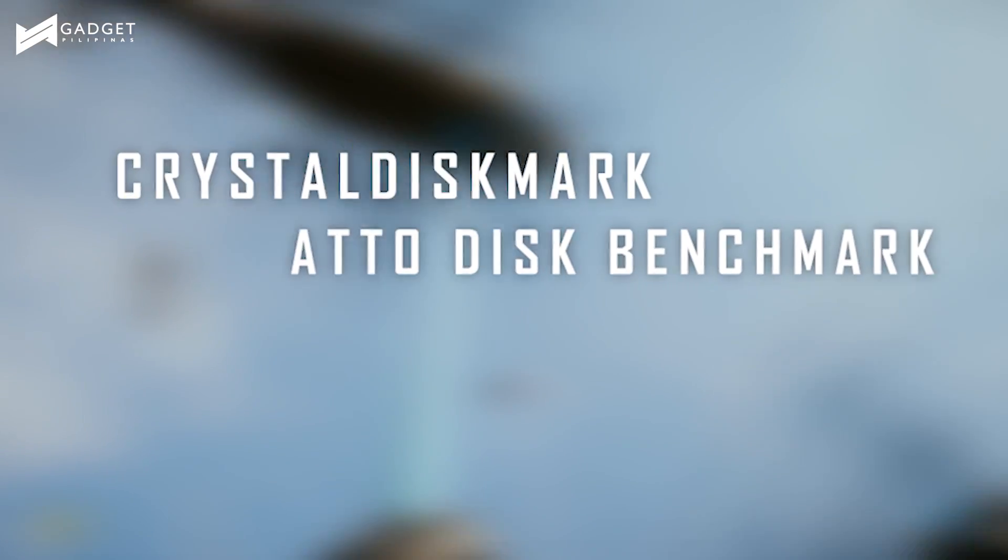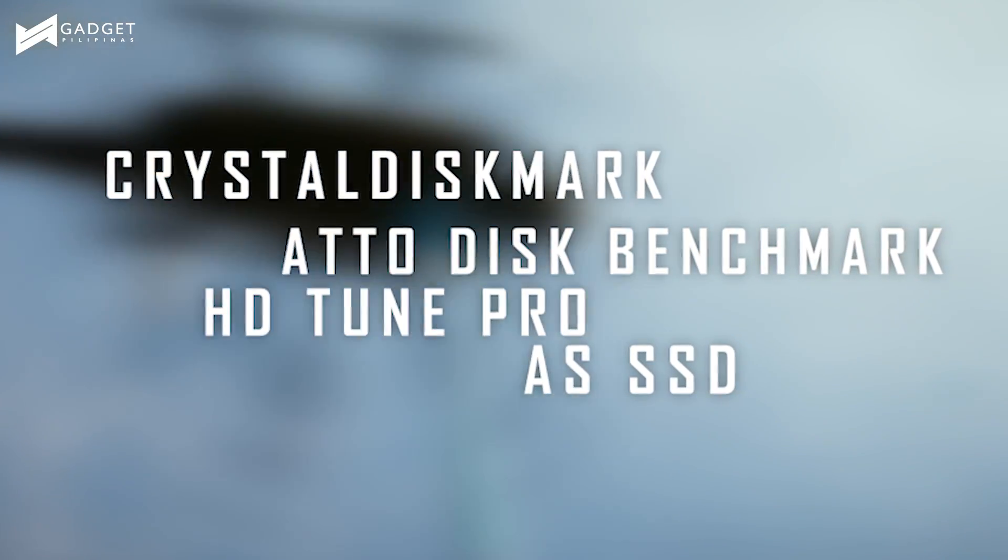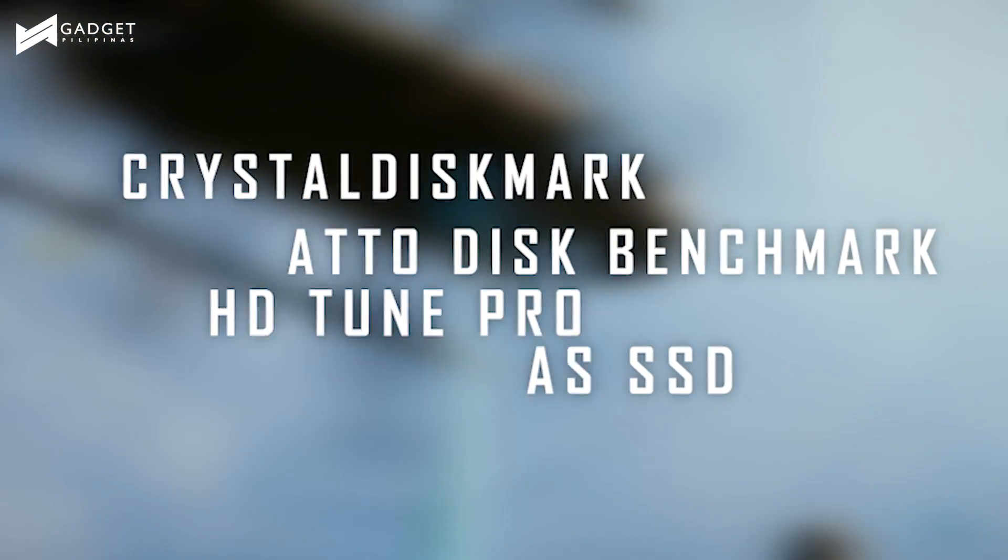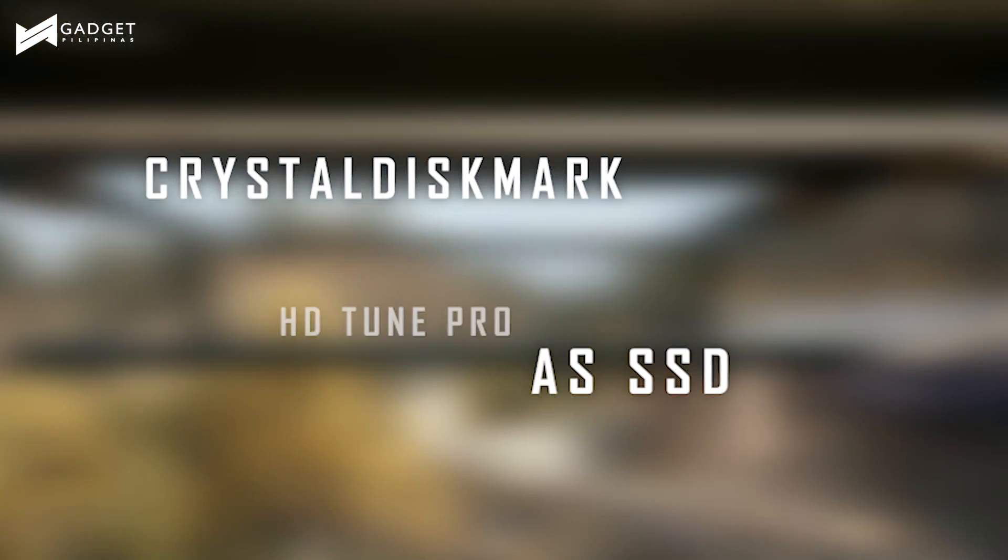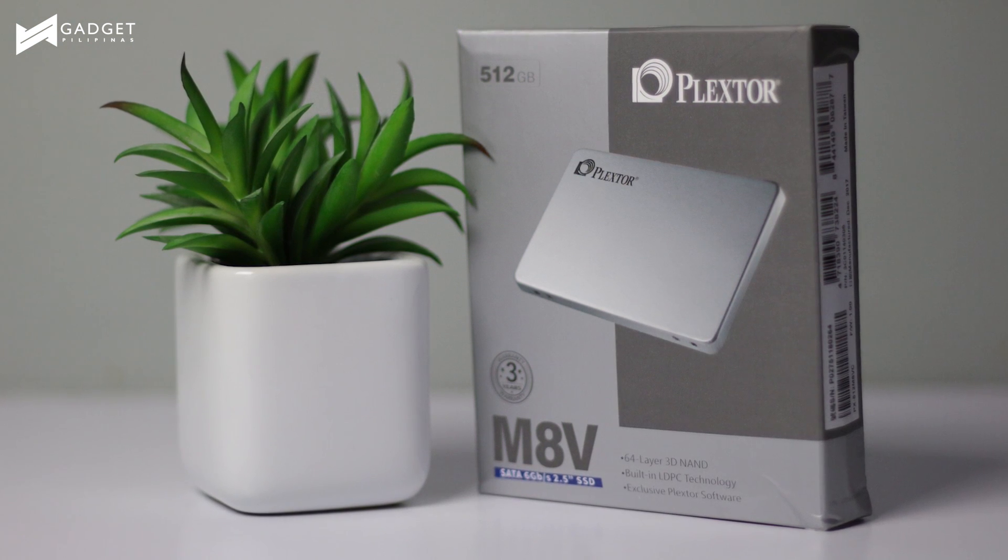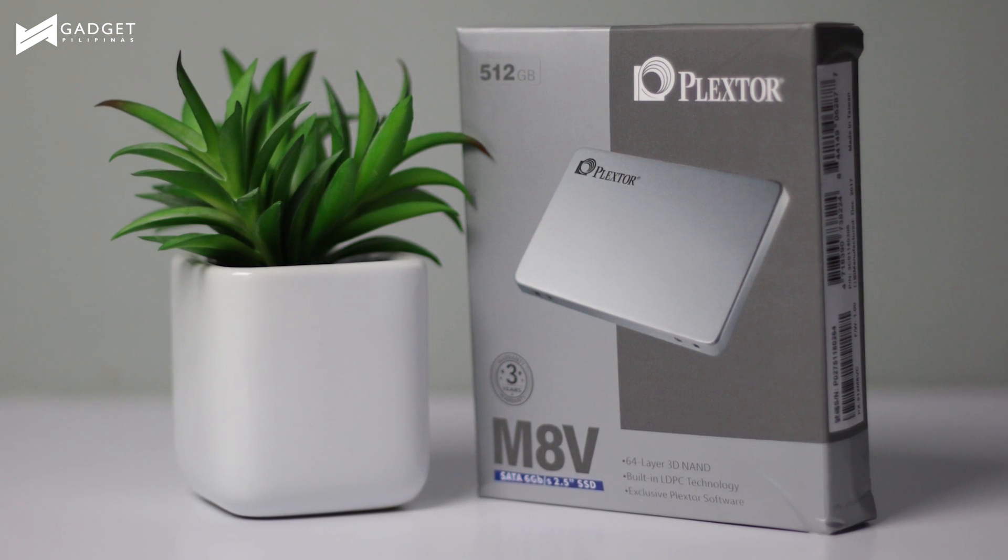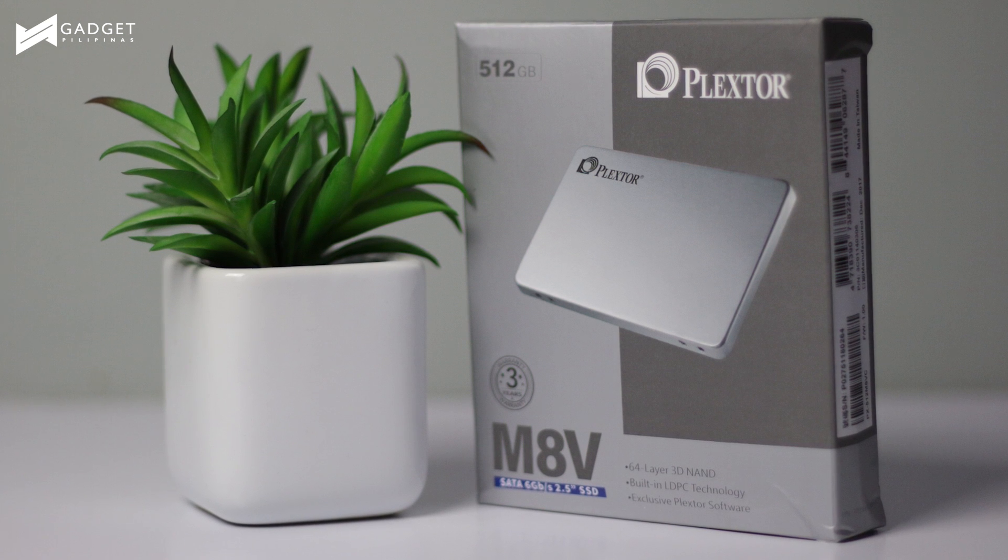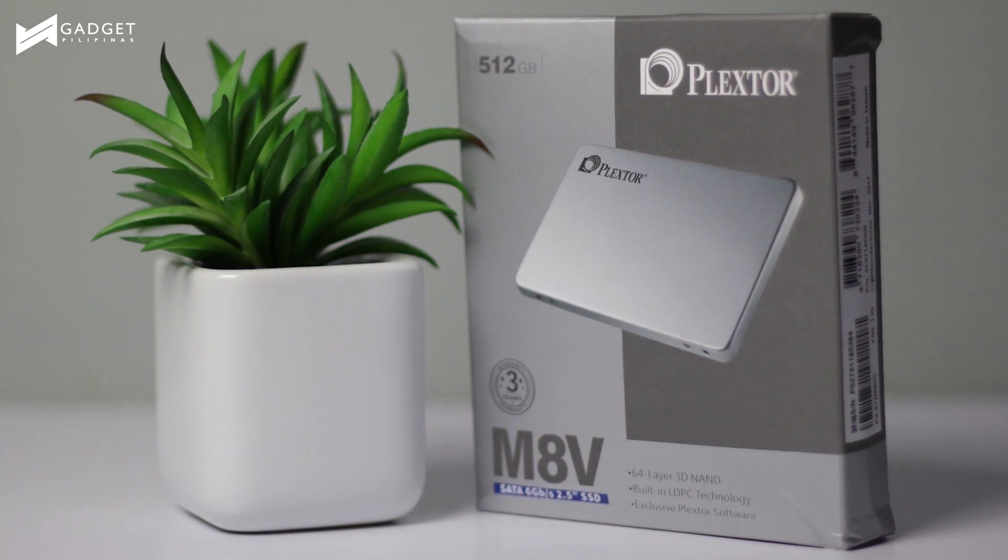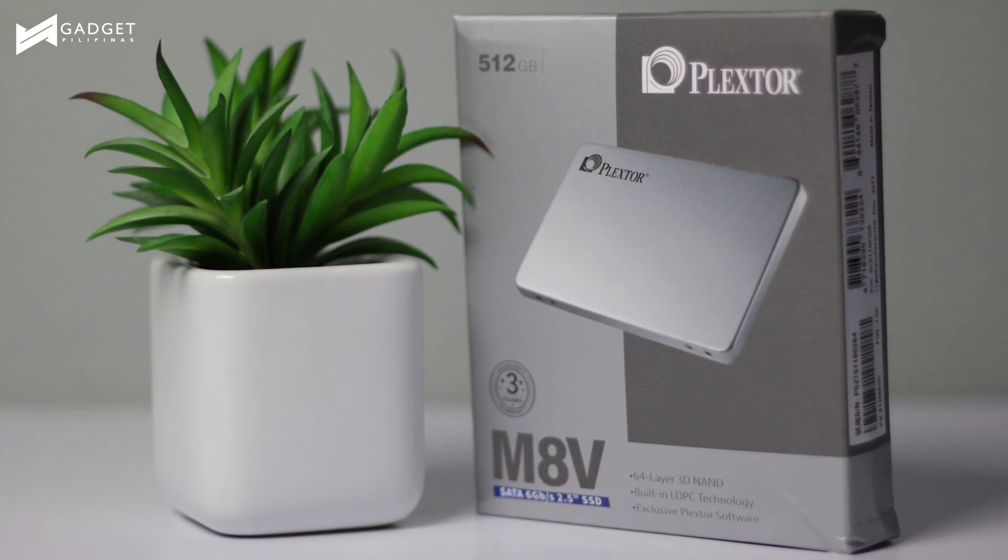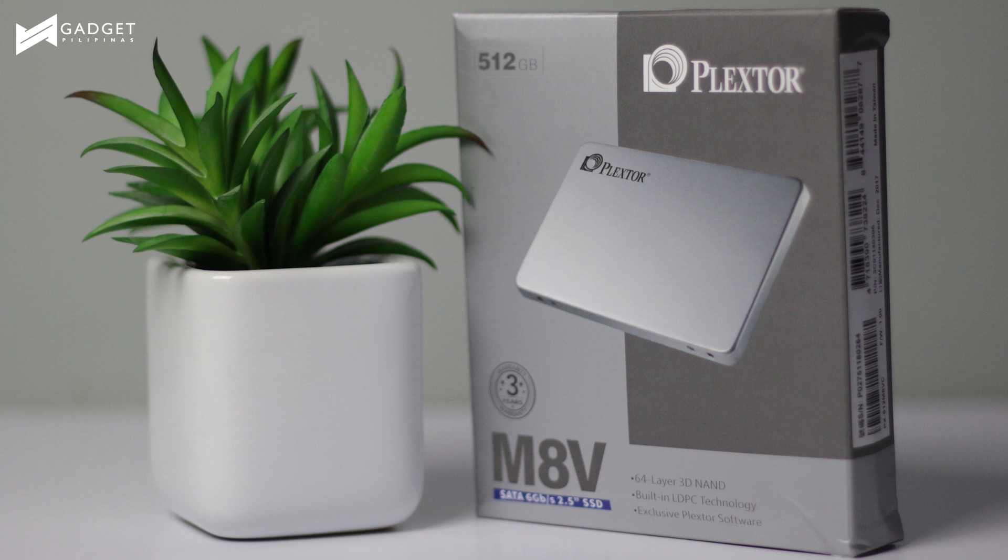In order for us to render a fair review of this product, we subjected the SSD to several benchmark activities. As the SSD is positioned to budget-centric consumers, we thought of pitting this against Plextor M8VC 512GB, which is essentially comparable to WD Blue 3D NAND SATA SSD because of the published benchmark results and claims by both companies.